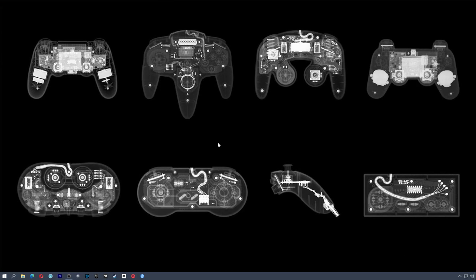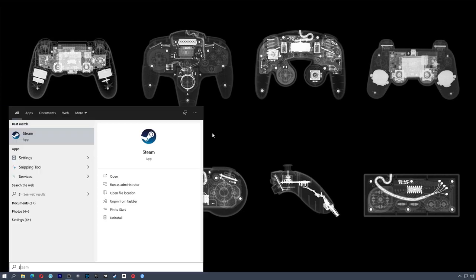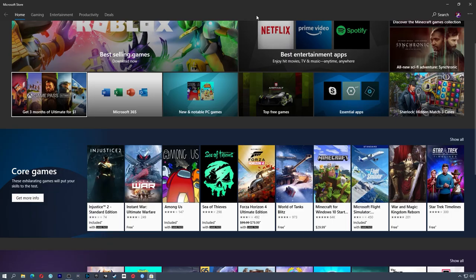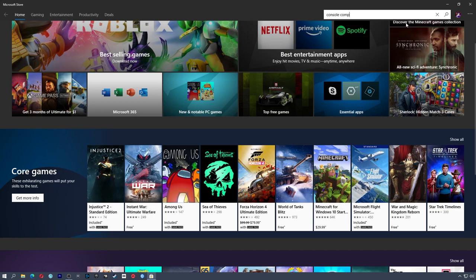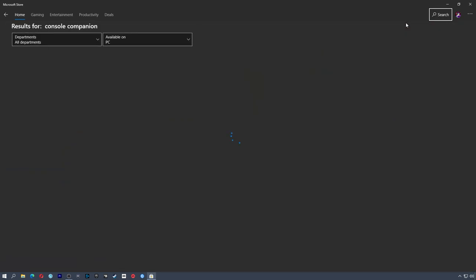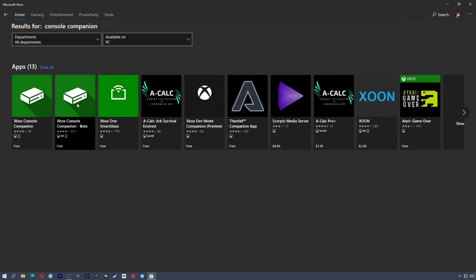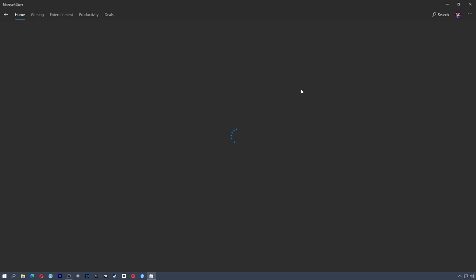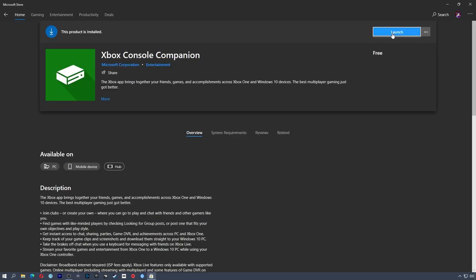And now that we're on the PC, the software we're going to use is actually called the Xbox Console Companion app. So if you head to the Microsoft Store, and once you're in the store, you're going to head to the search bar and look for Console Companion. You don't need the beta. It's been released. So just grab this free version here and then install, or if you already have it, just hit launch.